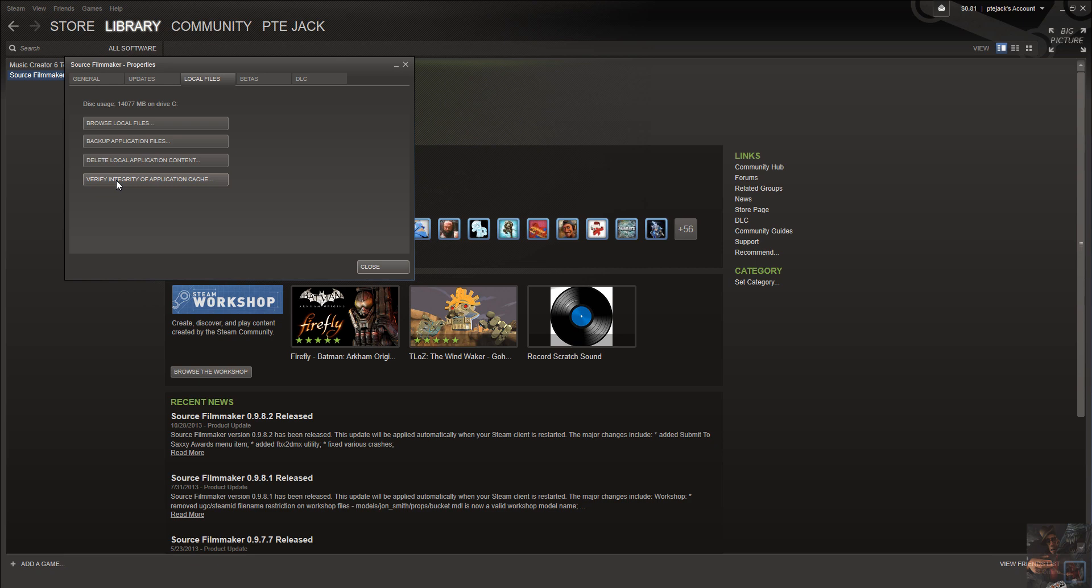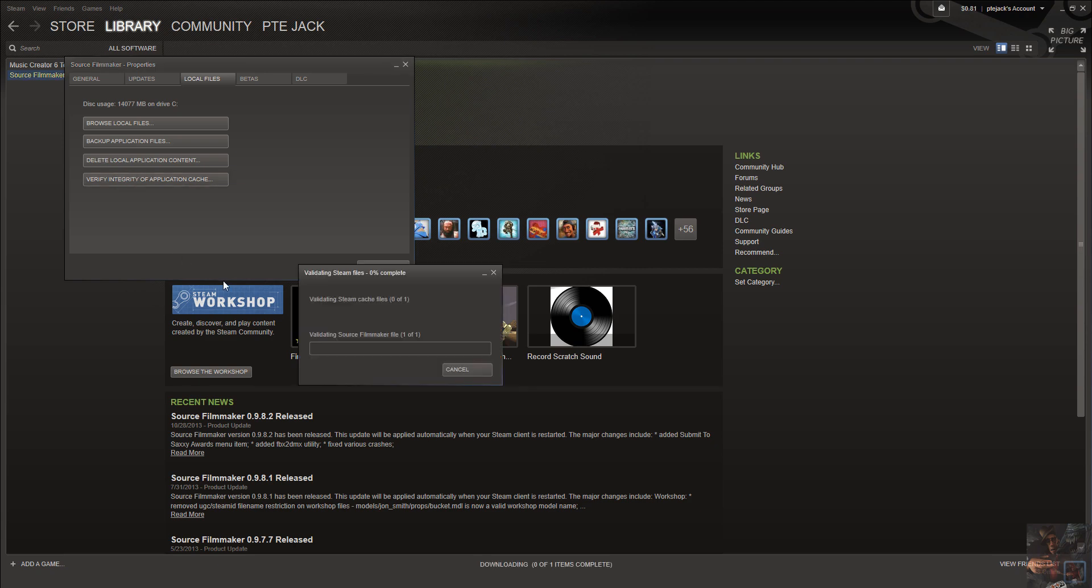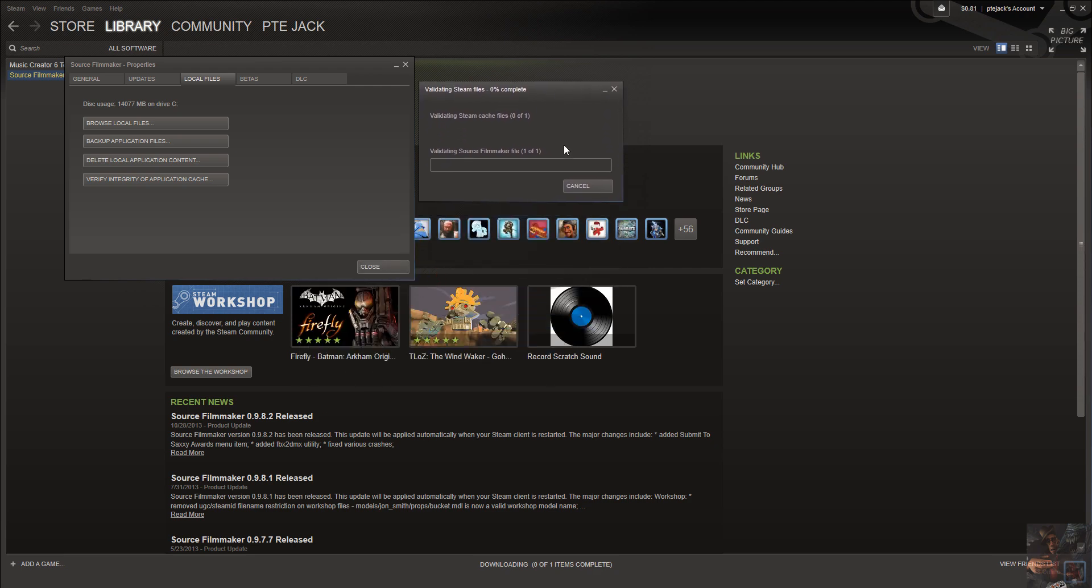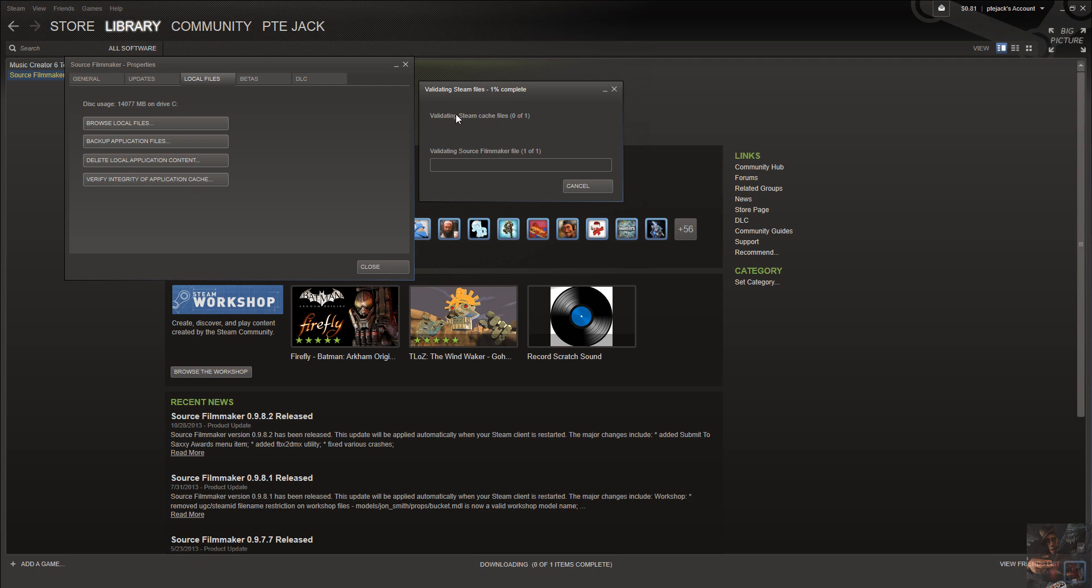Once you click on this, the program is going to lock itself up, and basically verify the game cache file. You won't be able to use the Steam apps until such time as it finishes. Click on verify integrity. A little box will pop up here, and it will go through and it will start reading through all the files that are part and parcel of Source Filmmaker.